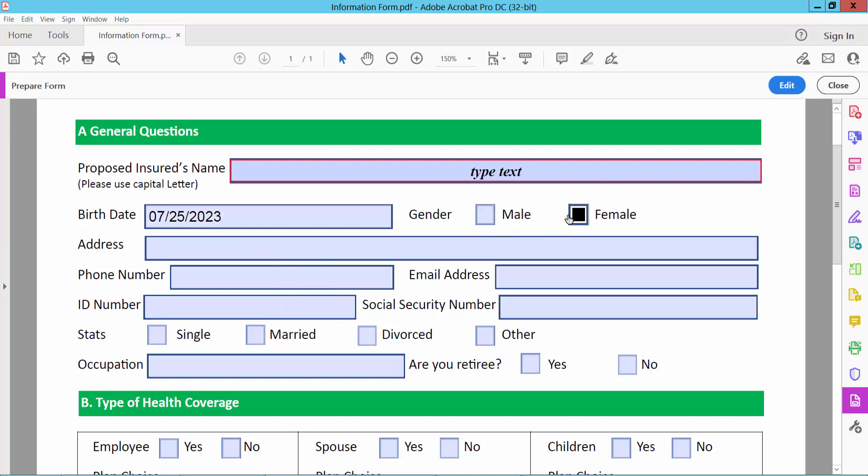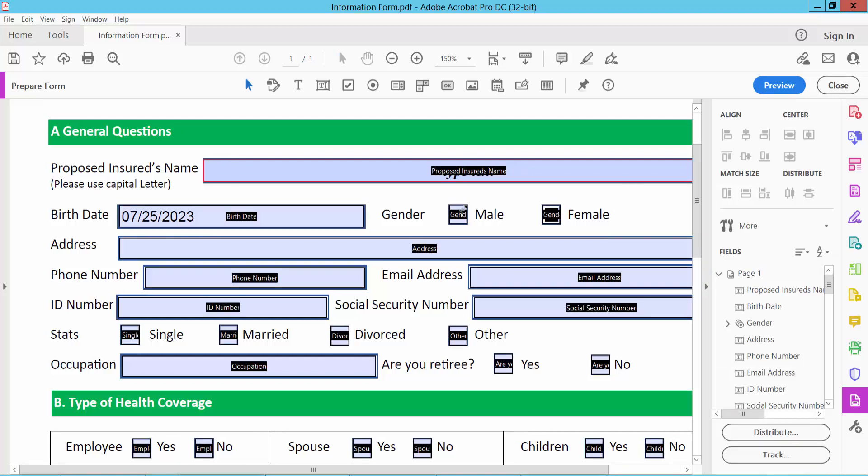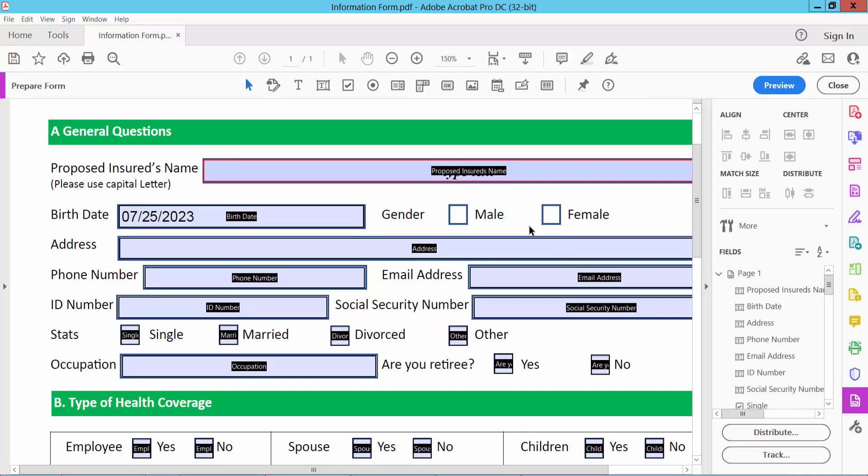And this checkbox. So this is auto-created radio button. Simply I'll remove this radio button. I will make this checkbox.